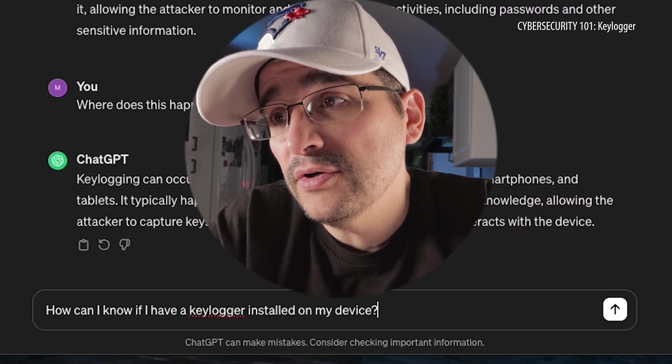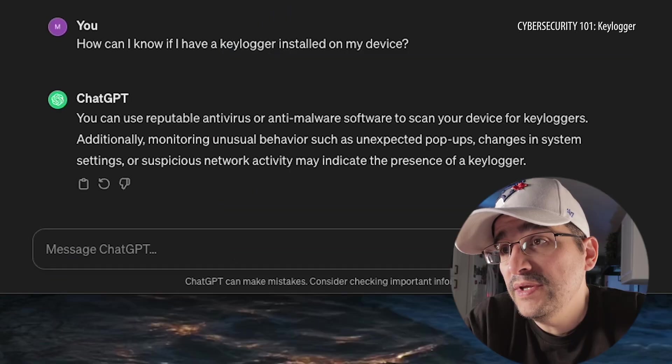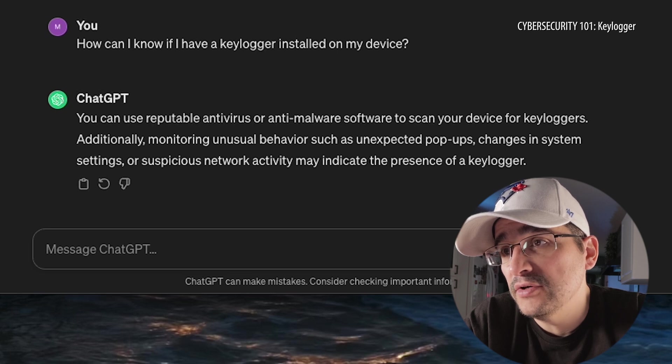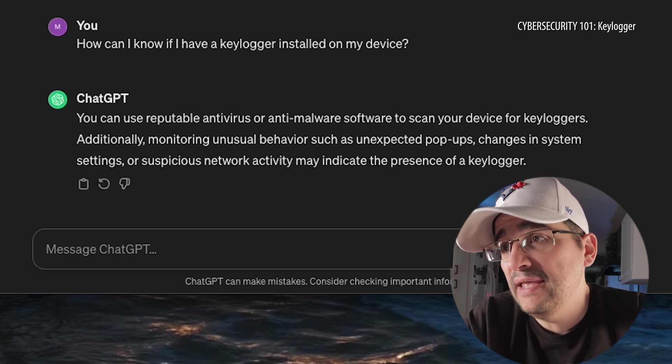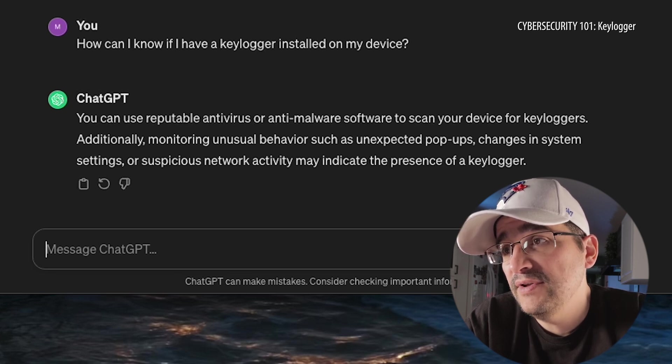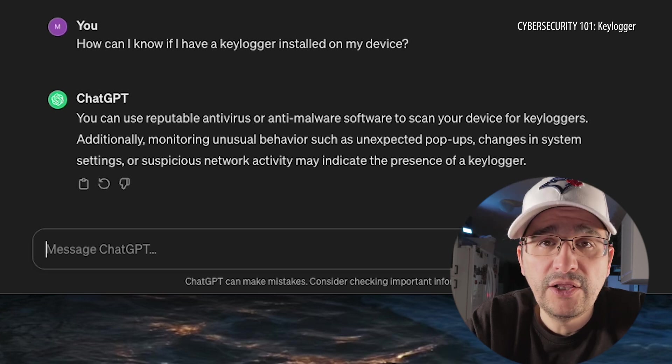How can I know if a keylogger is installed on my device? You can use reputable antivirus or anti-malware software to scan your device for keyloggers. Additionally, monitoring unusual behavior such as unexpected pop-ups, changes in system settings, or suspicious network activity may indicate the presence of a keylogger. So there are ways — you just have to go use antivirus and anti-malware software, and you have to know which ones to use. That's the tricky part. It's hard to know who to trust.